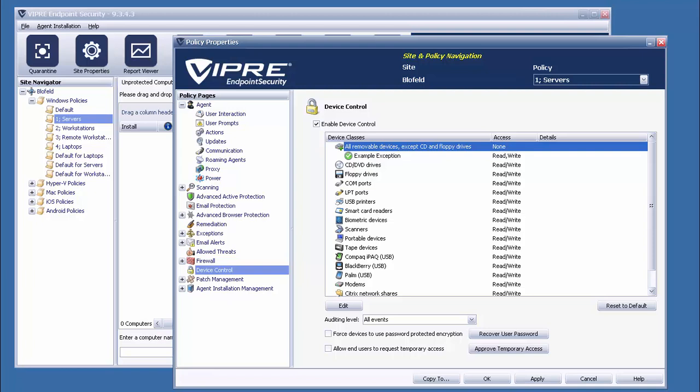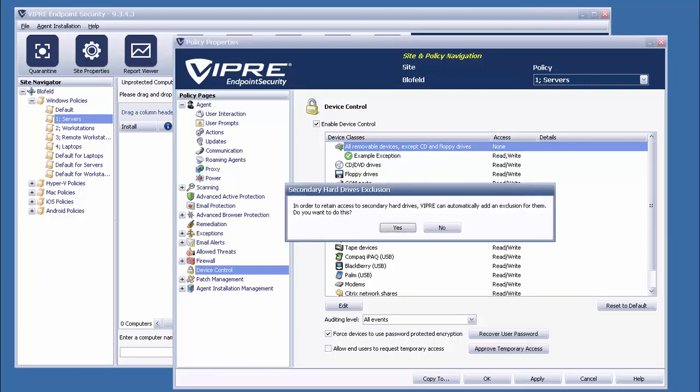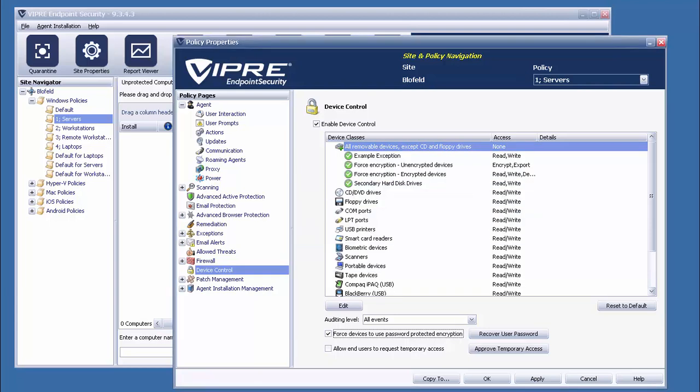On top of control, this feature also adds removable device encryption, with the idea behind it being to make sure that data leaving the network on removable storage devices stays safe. When enabled, Viper will just ask if we'd also like to encrypt removable hard drives, along with flash drives.